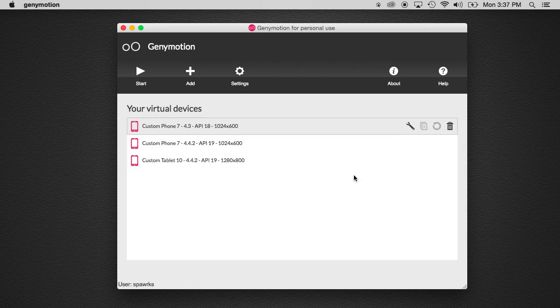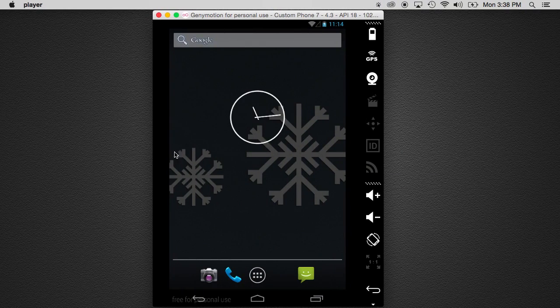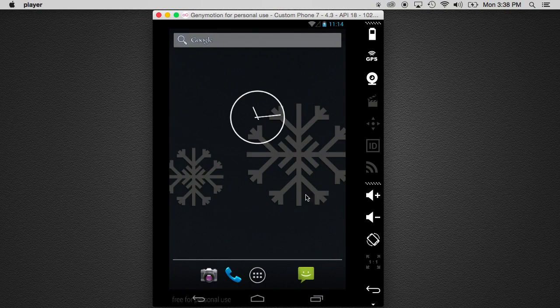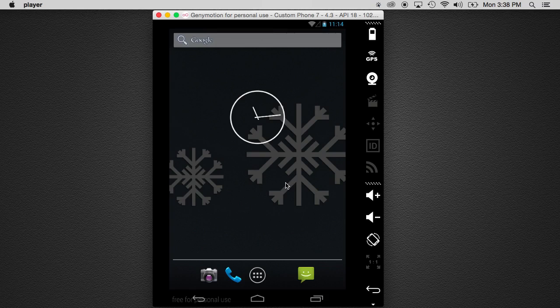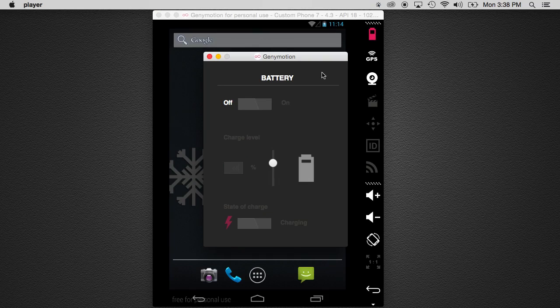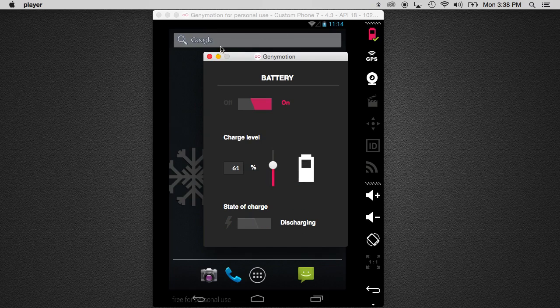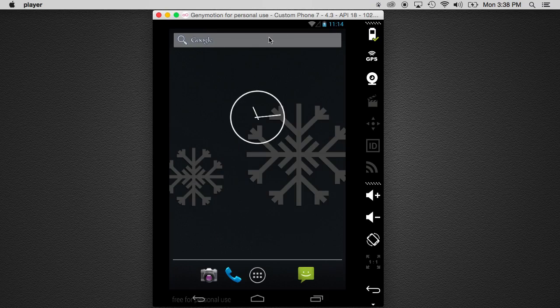Once you actually have a particular phone running, you'll see this screen. This is the actual emulator itself, or Genymotion itself. You can simulate so many different things outside of it. You can start to mess with the charging level, and whether or not it's charging or discharging.